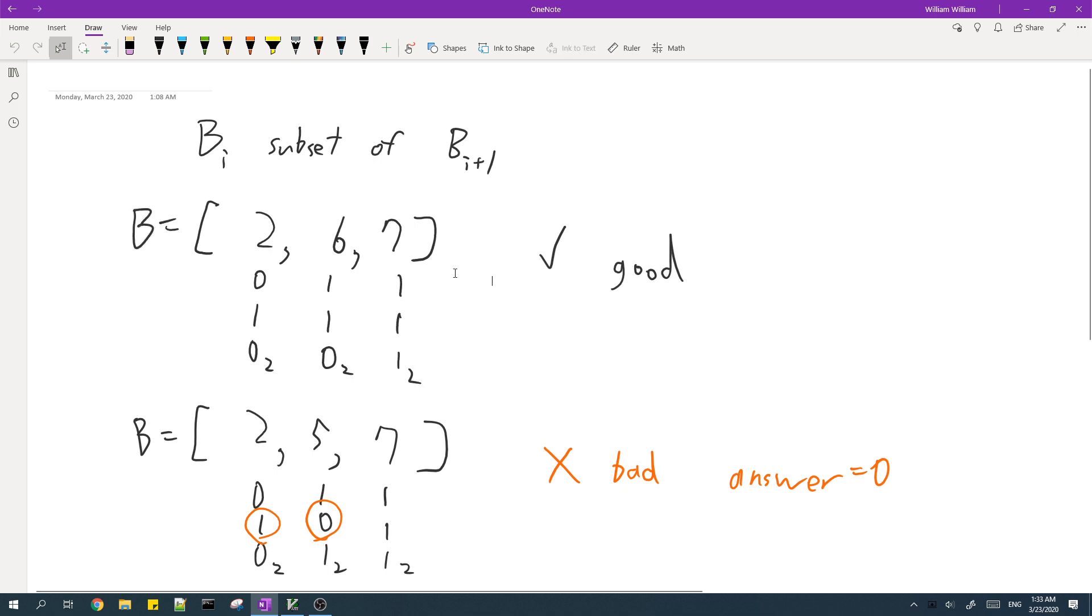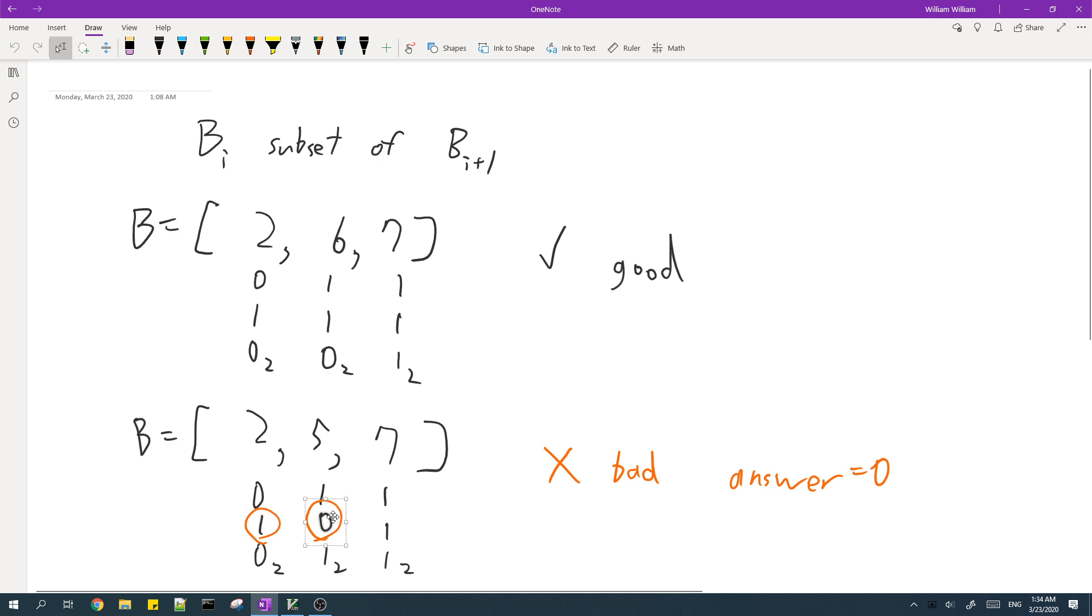And then in this case, however, if you consider the first element, the set bits, it has one set bit, which is this bit, but then this is not a subset of the set bits of the next element, since the next element doesn't have a set bit here. So if this condition is not satisfied, then there's no solution for the given array B and the answer is zero.